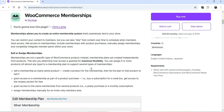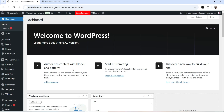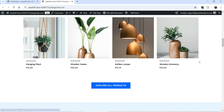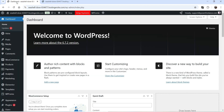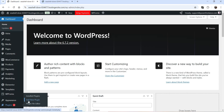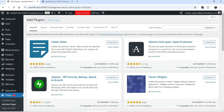I'll show you how to install this plugin and create a membership system on your WooCommerce website. Here I'm logged into the WordPress dashboard — this is a demo WooCommerce website with some demo products. I'm going to create two different membership levels and offer discounts for each. Let's go to Plugins and click on Add New Plugin.